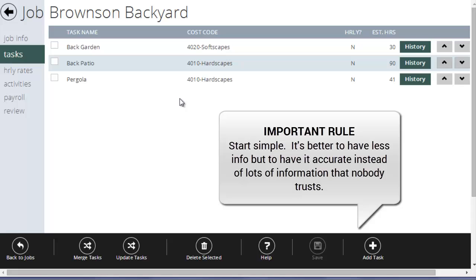Especially when you're starting LMN time, keep your tasks simple, let your foreman get used to it. If you decide after the fact to get more and more detailed, that's fine, you can introduce that slowly, but don't out of the gate start with a whole detailed list of tasks. Keep it simple, let everybody get the hang of it, make it useful. It's far better to have good data that's less than to try to capture a whole bunch of data and have it all be meaningless.